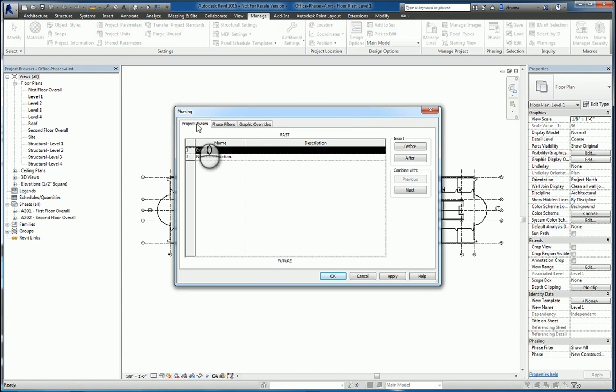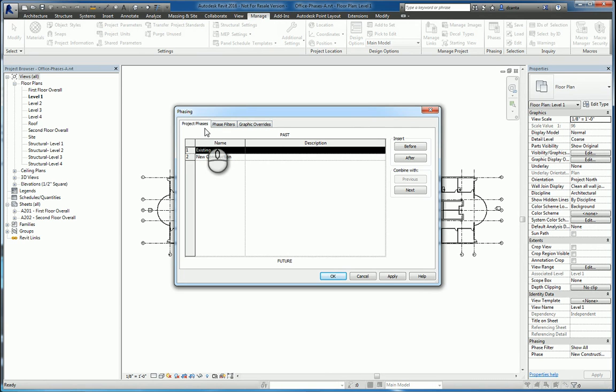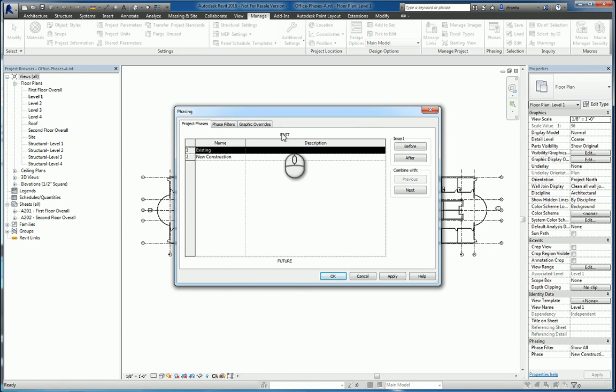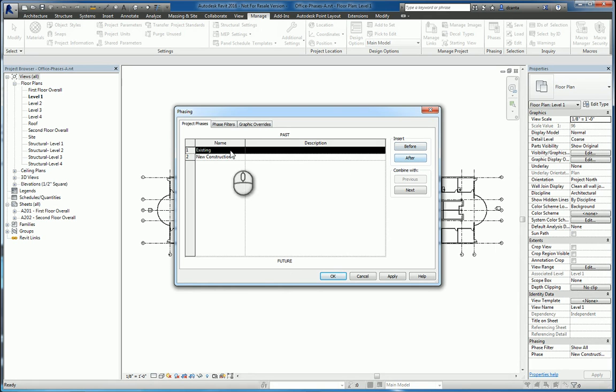Here, you have three tabs: Project Phases, Phase Filters, and Graphic Overrides. In the Project Phases tab, you can list and create as many phases as you need, starting from the past to the future. You can insert one before or after the highlighted one.